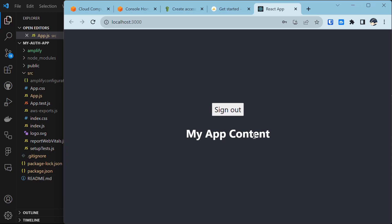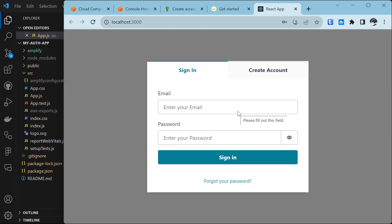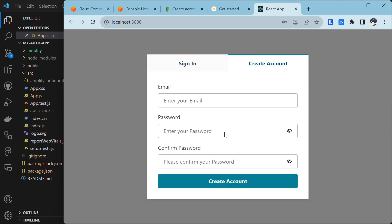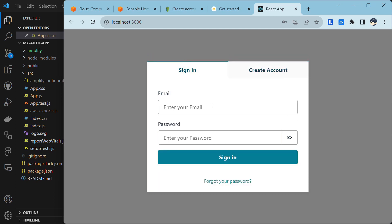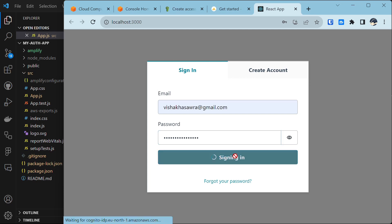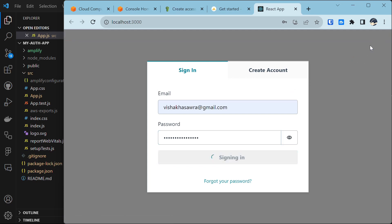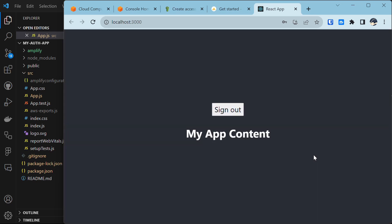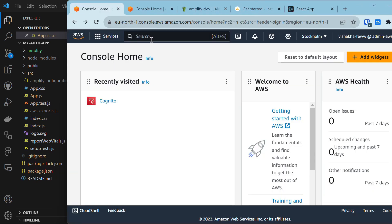If you want to sign out, click the sign-out button and it takes you back to the sign-in page. Now we don't need to create an account again — we can just sign in with our email and password, click Sign In, and we are signed in.